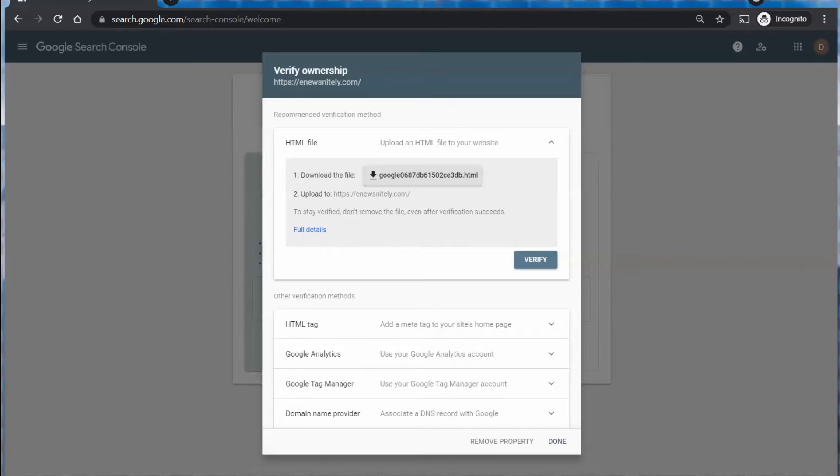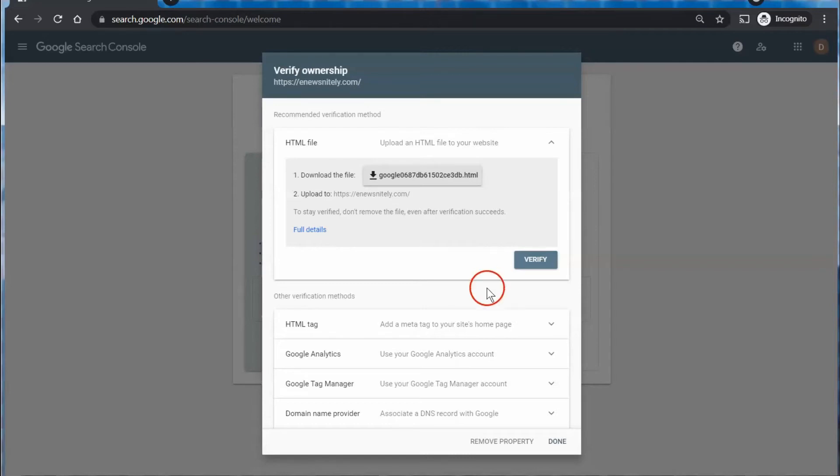If you're not sure how to FTP or upload this file to your server, contact your hosting company because it does vary by host somewhat. But they should be able to tell you if you just tell them what you're doing. They'll be familiar with this and be able to help you upload that or check their support pages and there may be some information there.